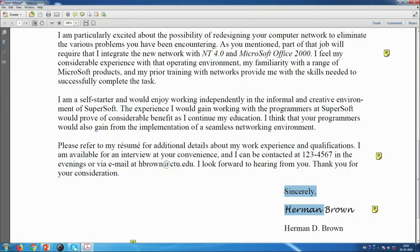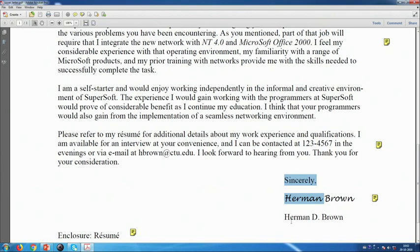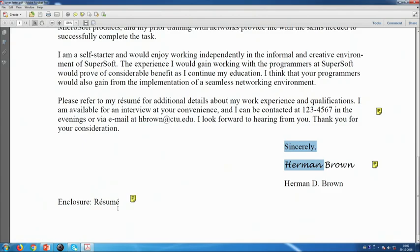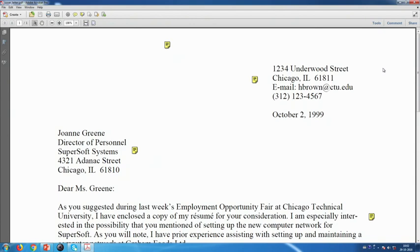At the bottom left-hand corner, the enclosure — the resume — is mentioned. Having seen these many good examples of CVs and the cover letter, we are now equipped to move further. Thank you and God bless you always.